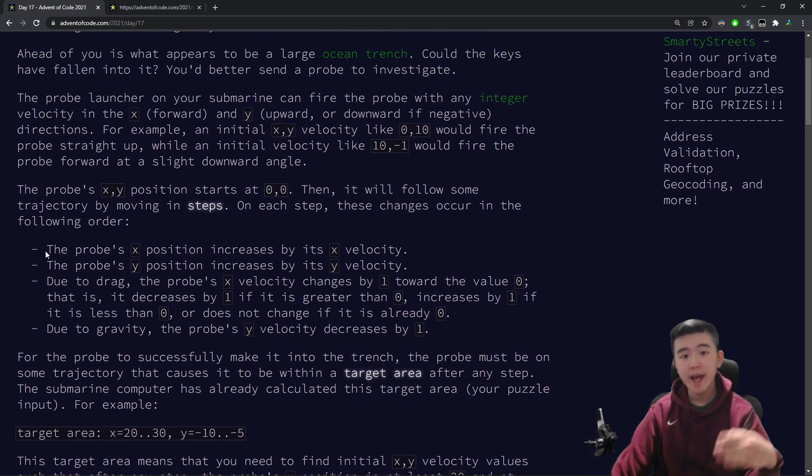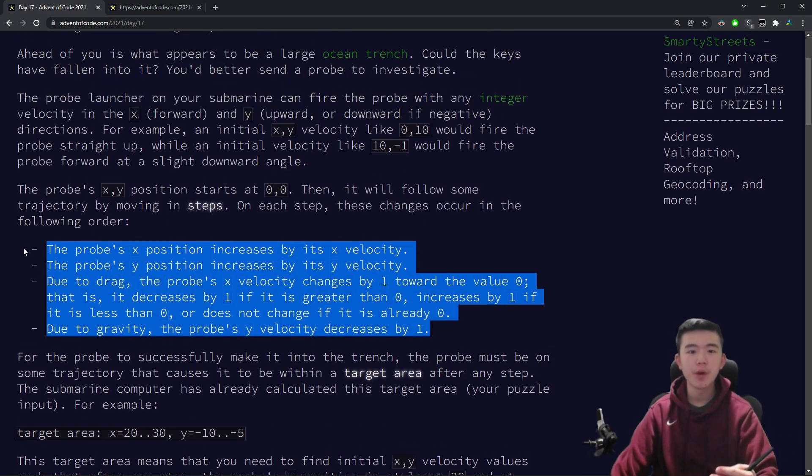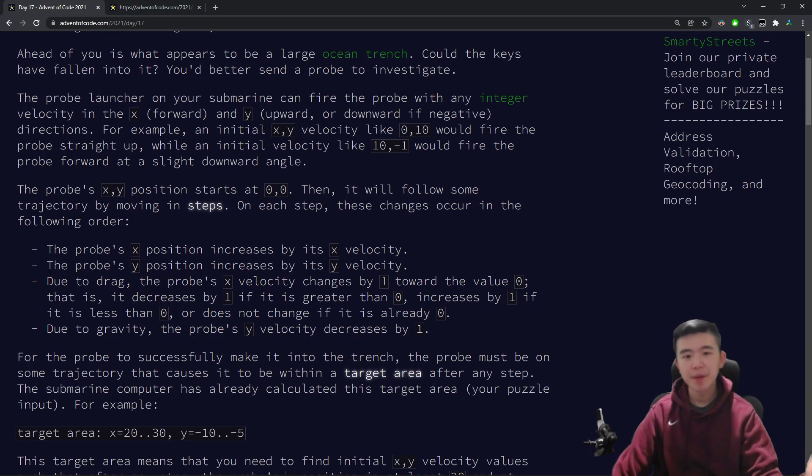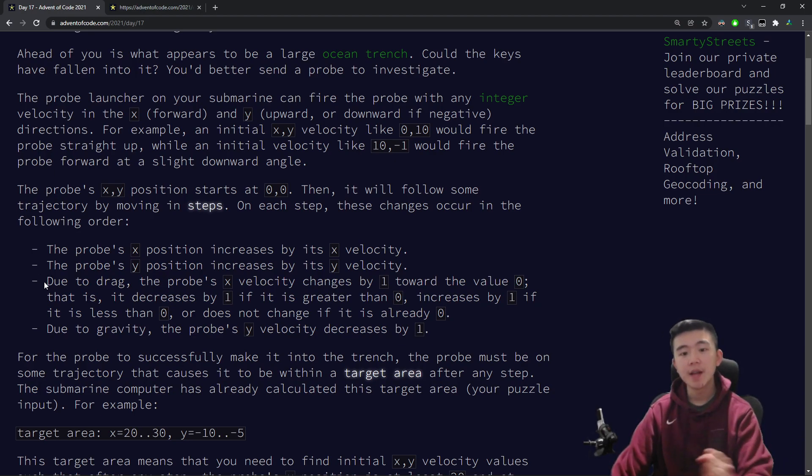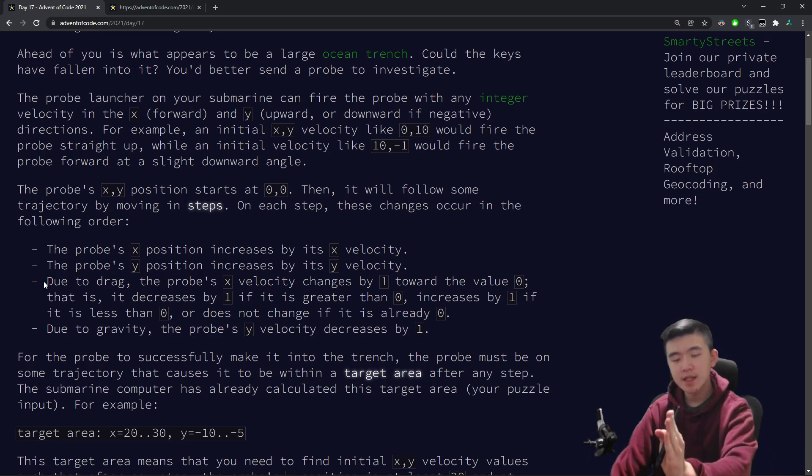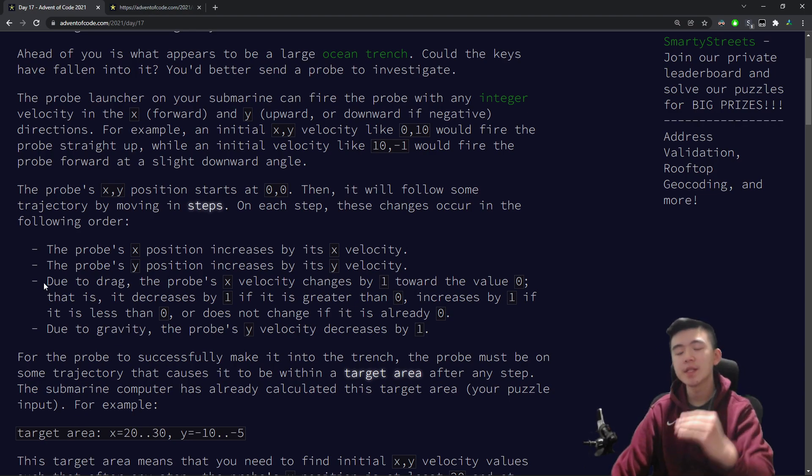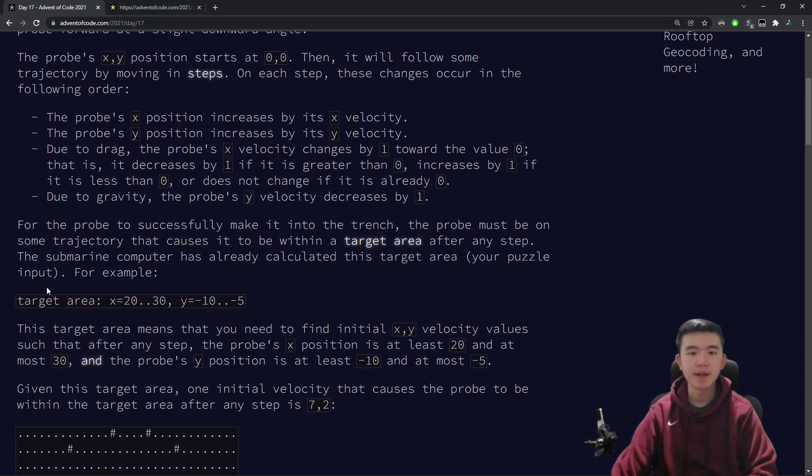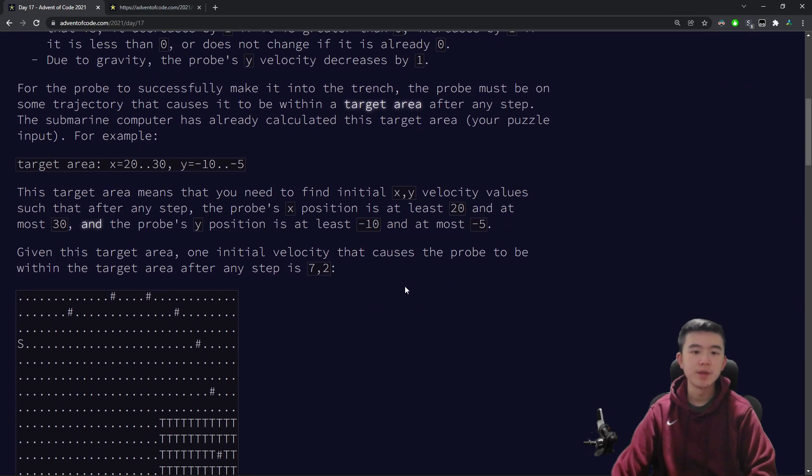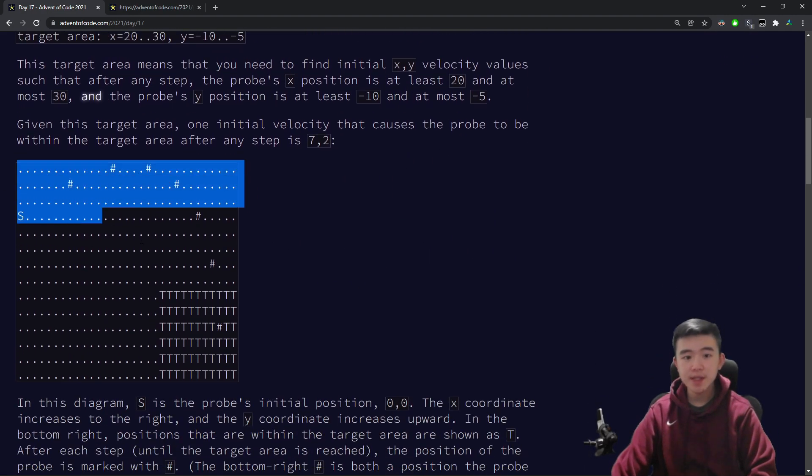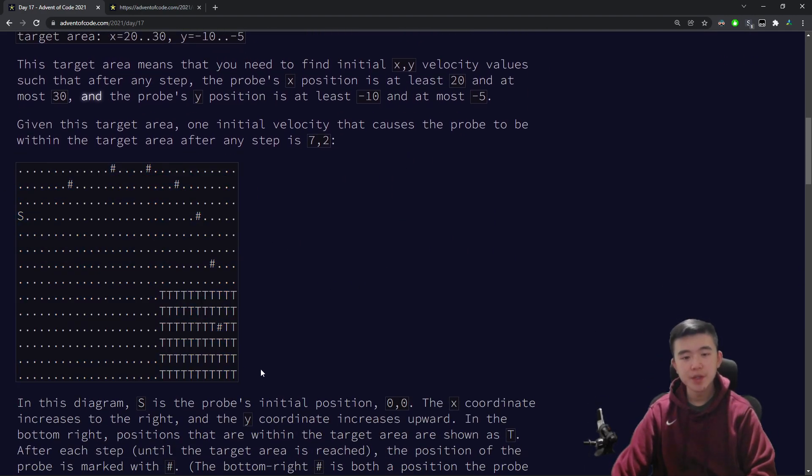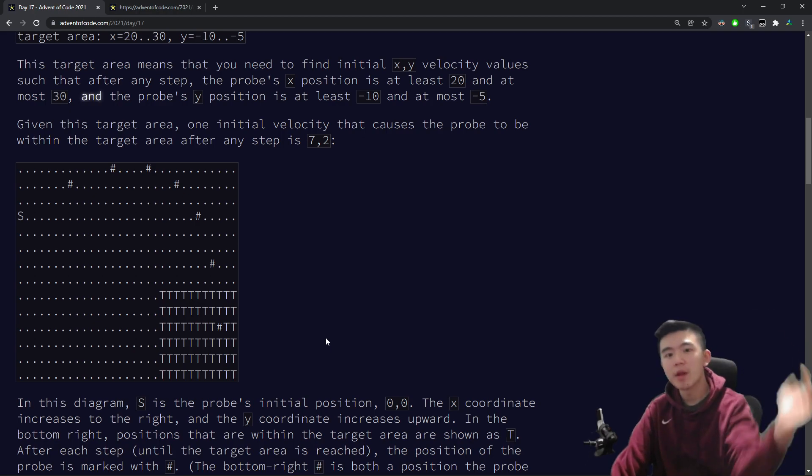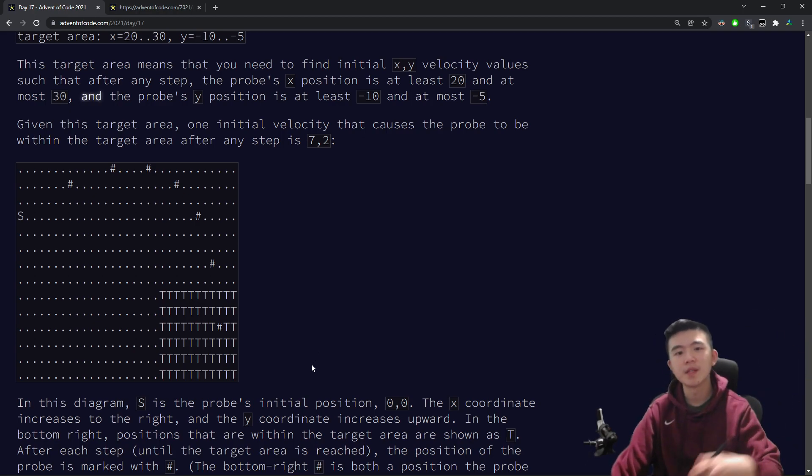Specifically, every step, these four things happen. X-position increases by x-velocity, y-position increases by y-velocity, as we would expect, and then the x-velocity decreases towards zero, so decreasing if it's positive and increasing if it's negative, and then the y-velocity decreases by one due to gravity. So you can see this image, the probe kind of goes in a parabolic arc, but with some drag.